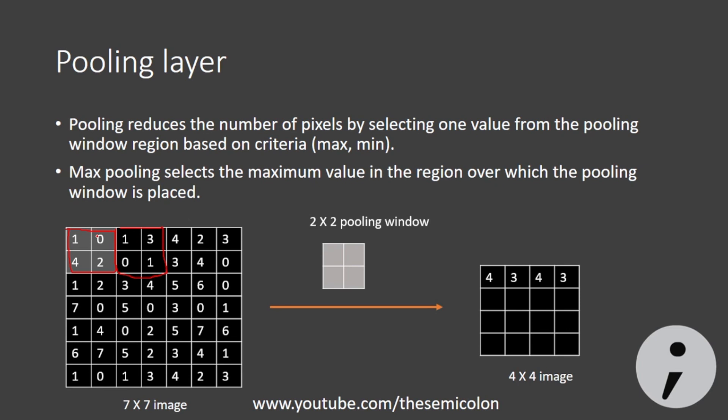So as an example, the pooling window when placed on top left has 1, 0, 4 and 2 as the intensity values. The max of which is 4, so we take 4 into our new image. So you can see we reduce the information of 4 pixels to 1 pixel. Now the window moves right and then selects max of 1, 3, 0 and 1 which is 3.